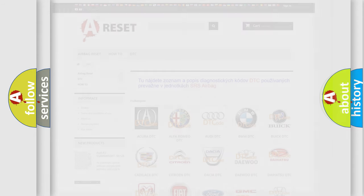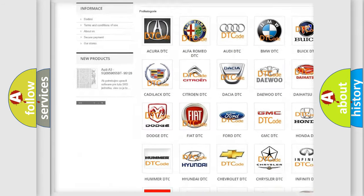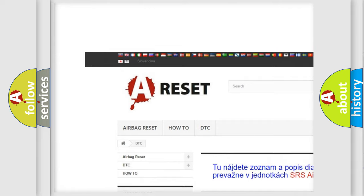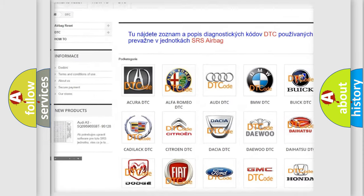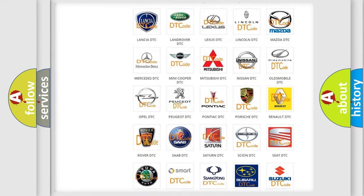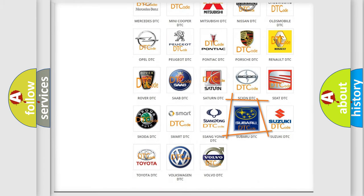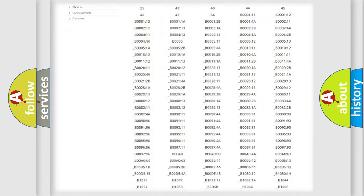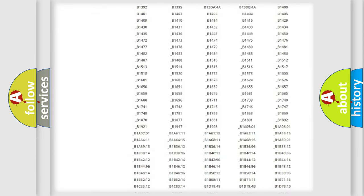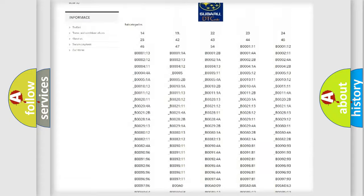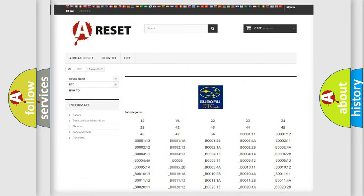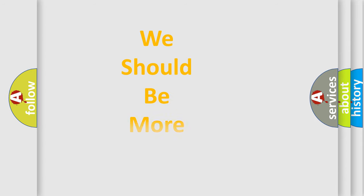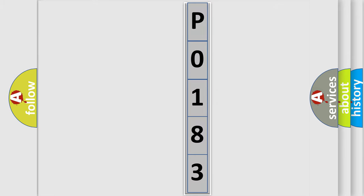Our website airbagreset.sk produces useful videos for you. You do not have to go through the OBD2 protocol anymore to know how to troubleshoot any car breakdown. You will find all the diagnostic codes that can be diagnosed in Subaru vehicles, and many other useful things. The following demonstration will help you look into the world of software for car control units.